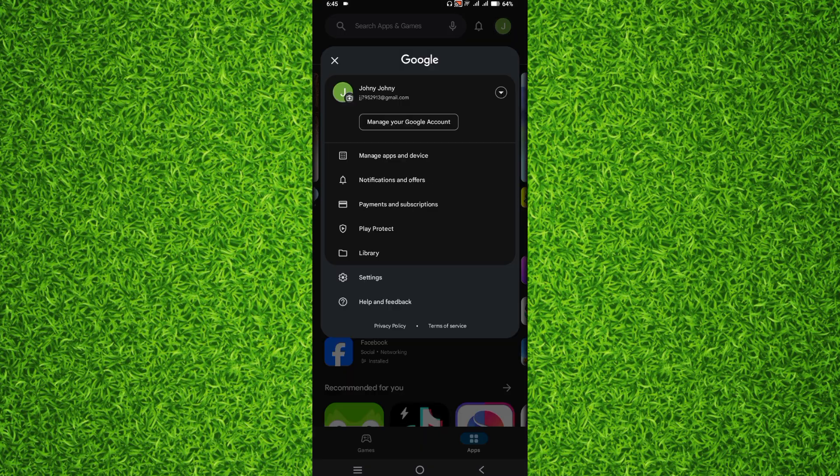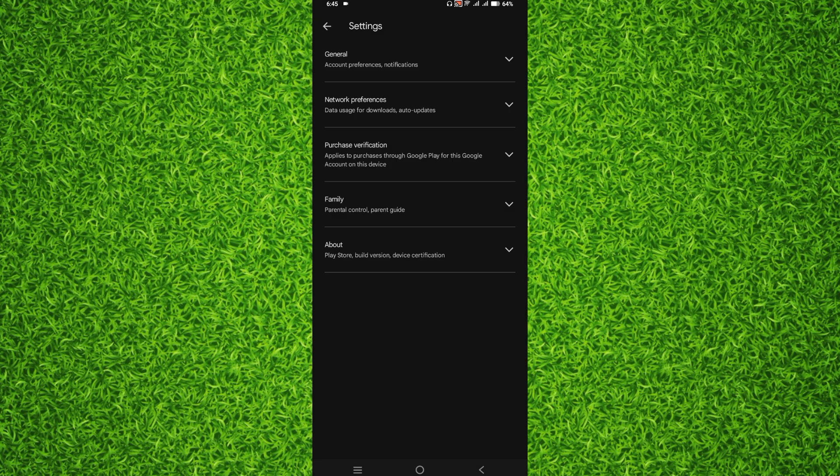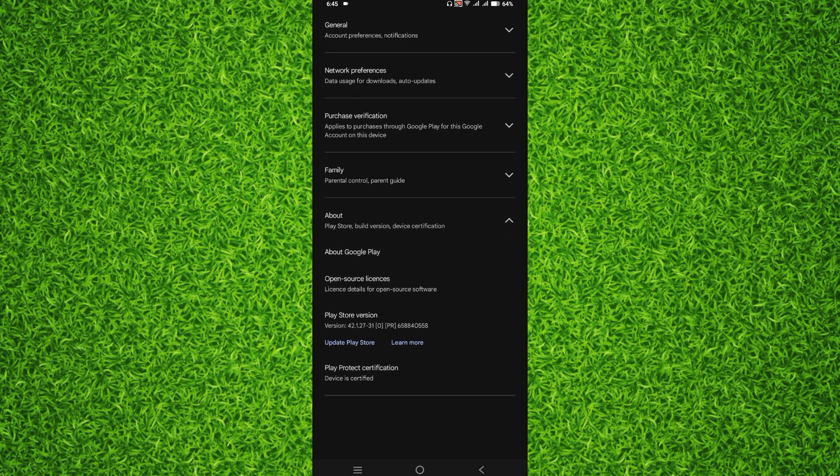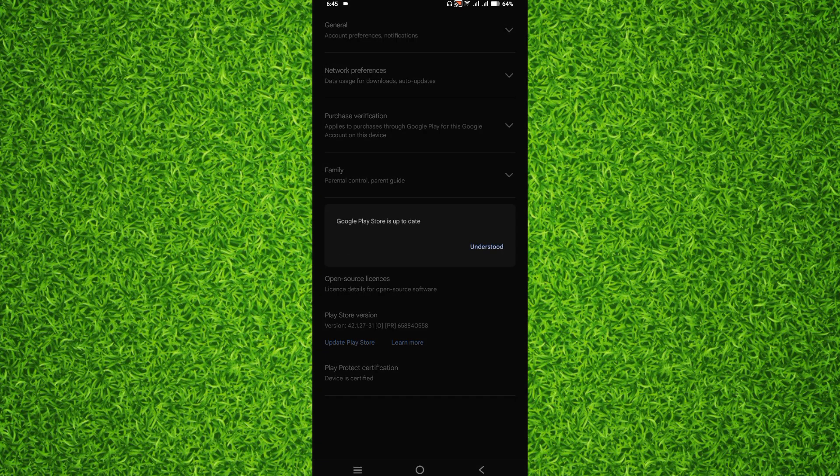After that, you'll have to tap on Settings and then tap on About. On the bottom, you will be able to find the Play Store version, and it is telling me the version of 41.1.27-31. It's also giving me an option to update Play Store.